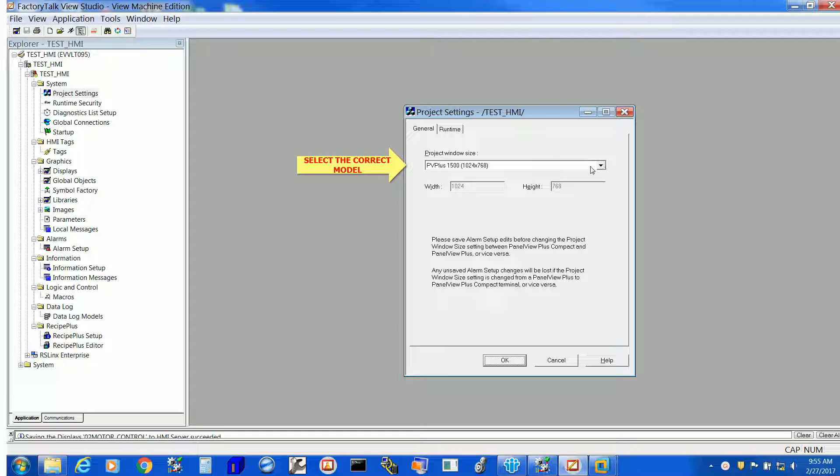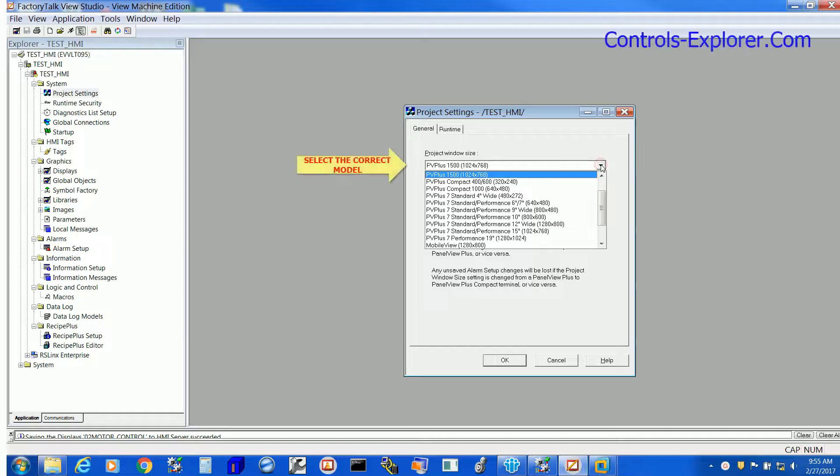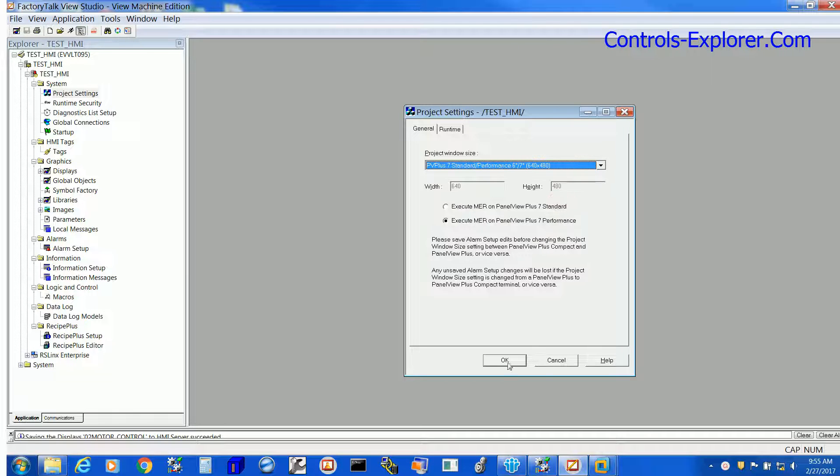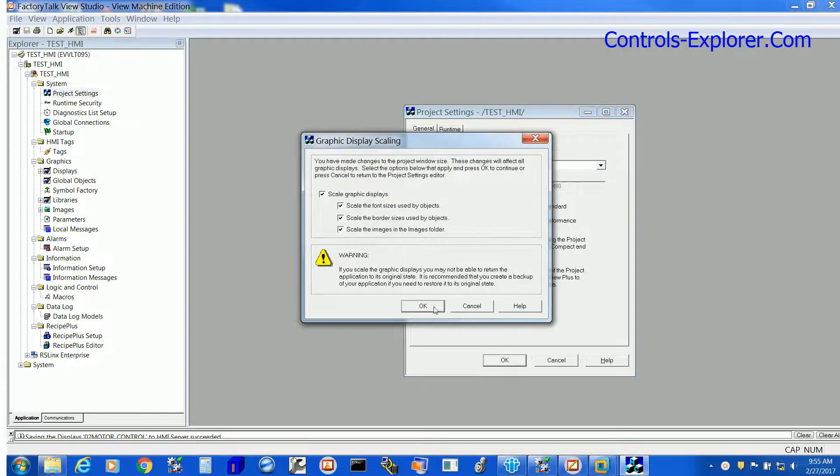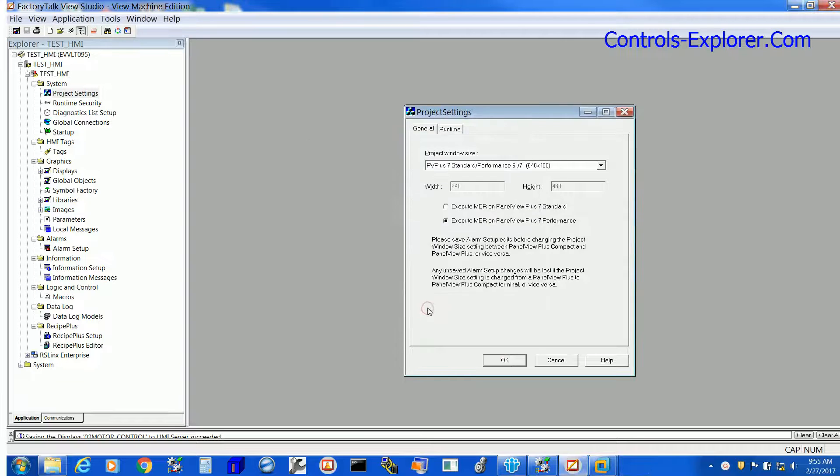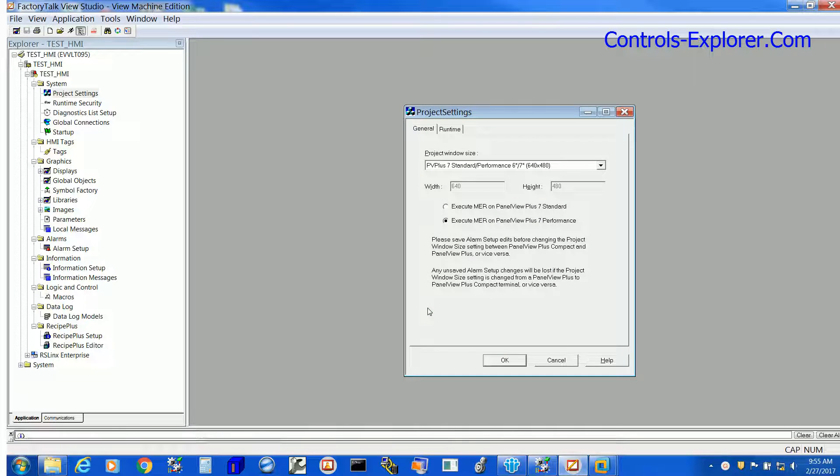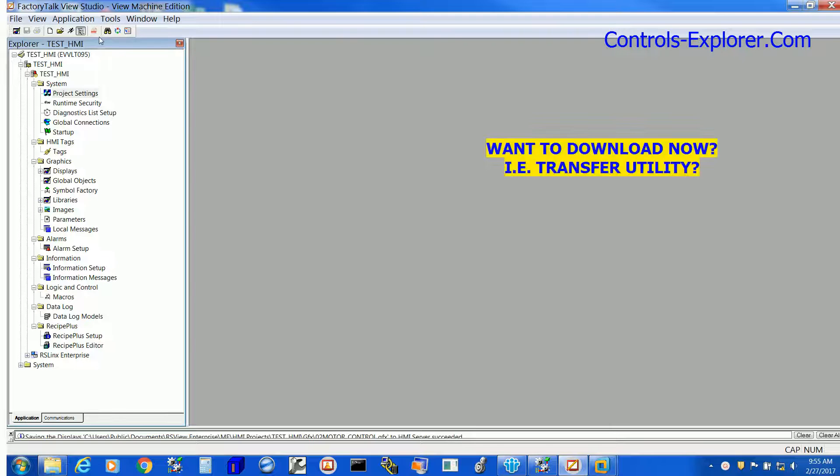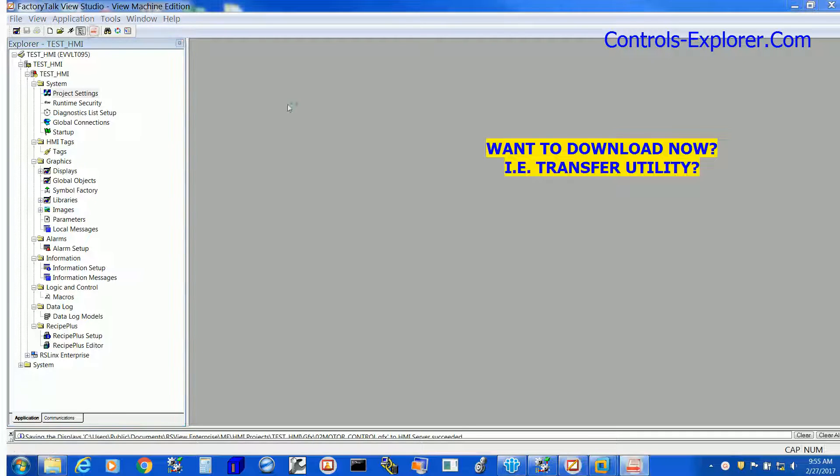So let's scroll down the window and select the right HMI, the appropriate HMI. For this example we had selected the wrong one, so we just corrected it. There is a warning here, hit OK. So we have changed the HMI to the right one.